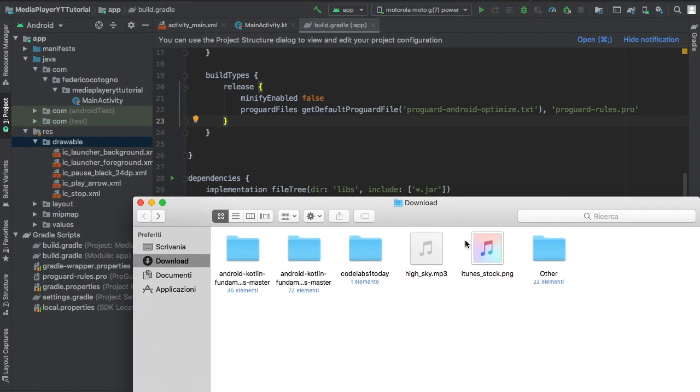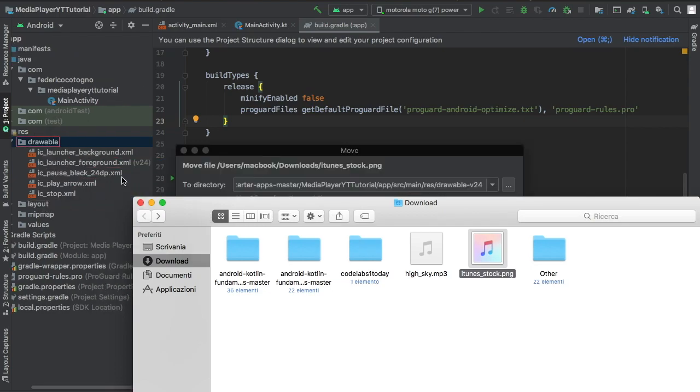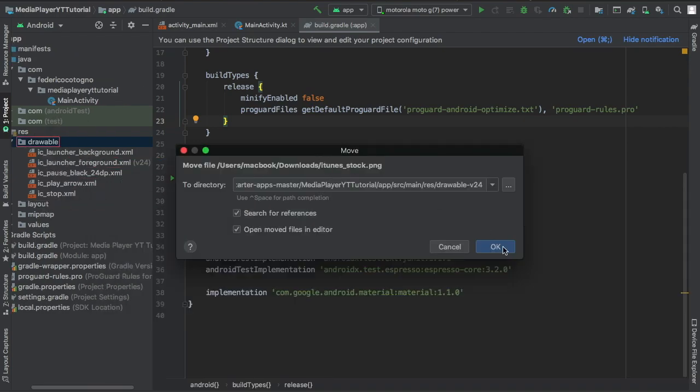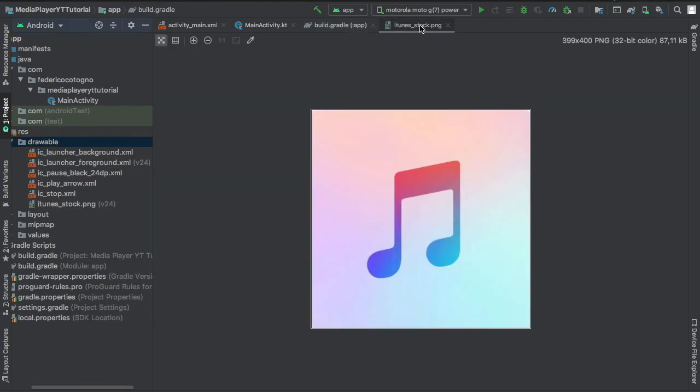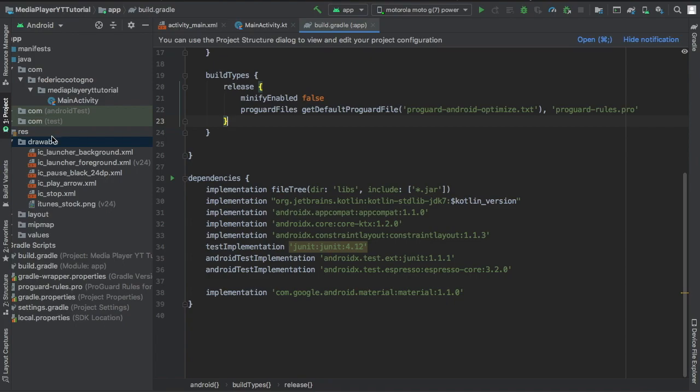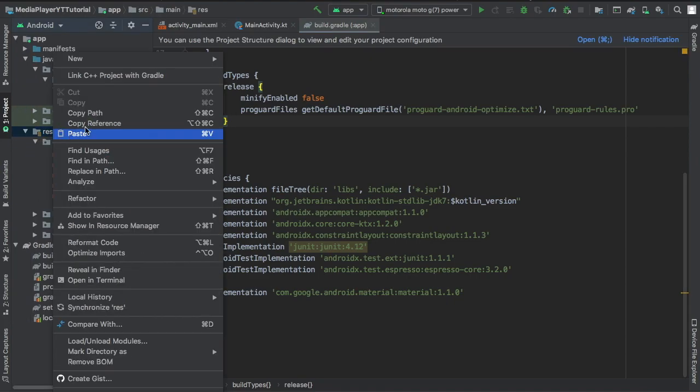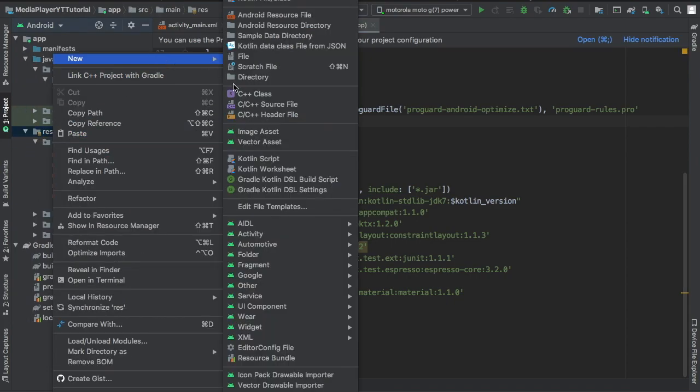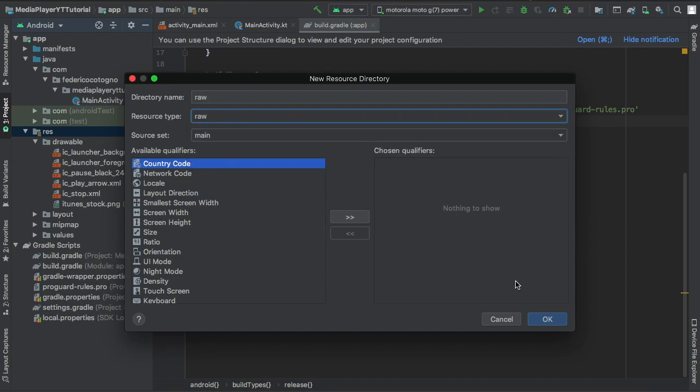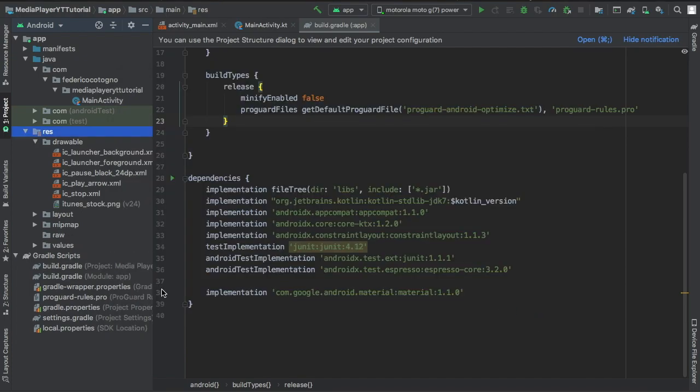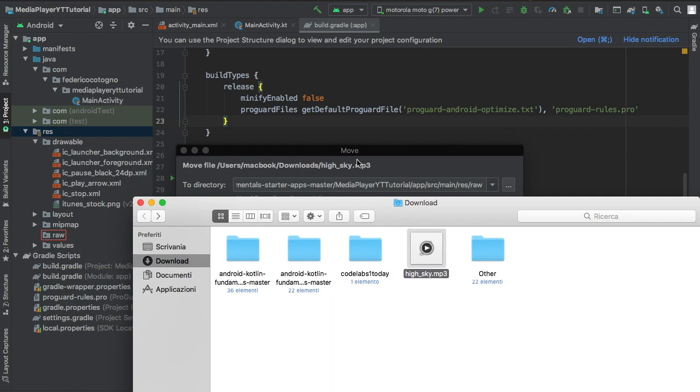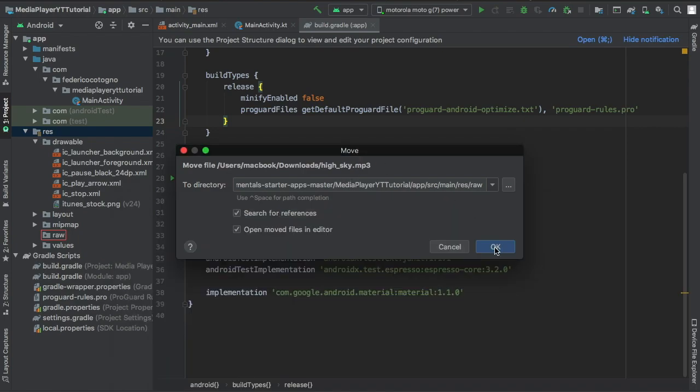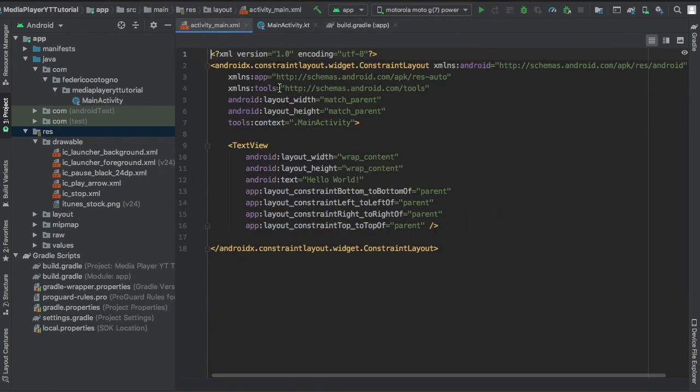Then you want to go and find an image and import it to your drawable just by dragging it there. I just had this default iTunes picture. Now we're going to click on res and go to android resource directory and type in raw. Here's where we can drag in our media file. Once you've dragged it in we can go to our main activity XML.